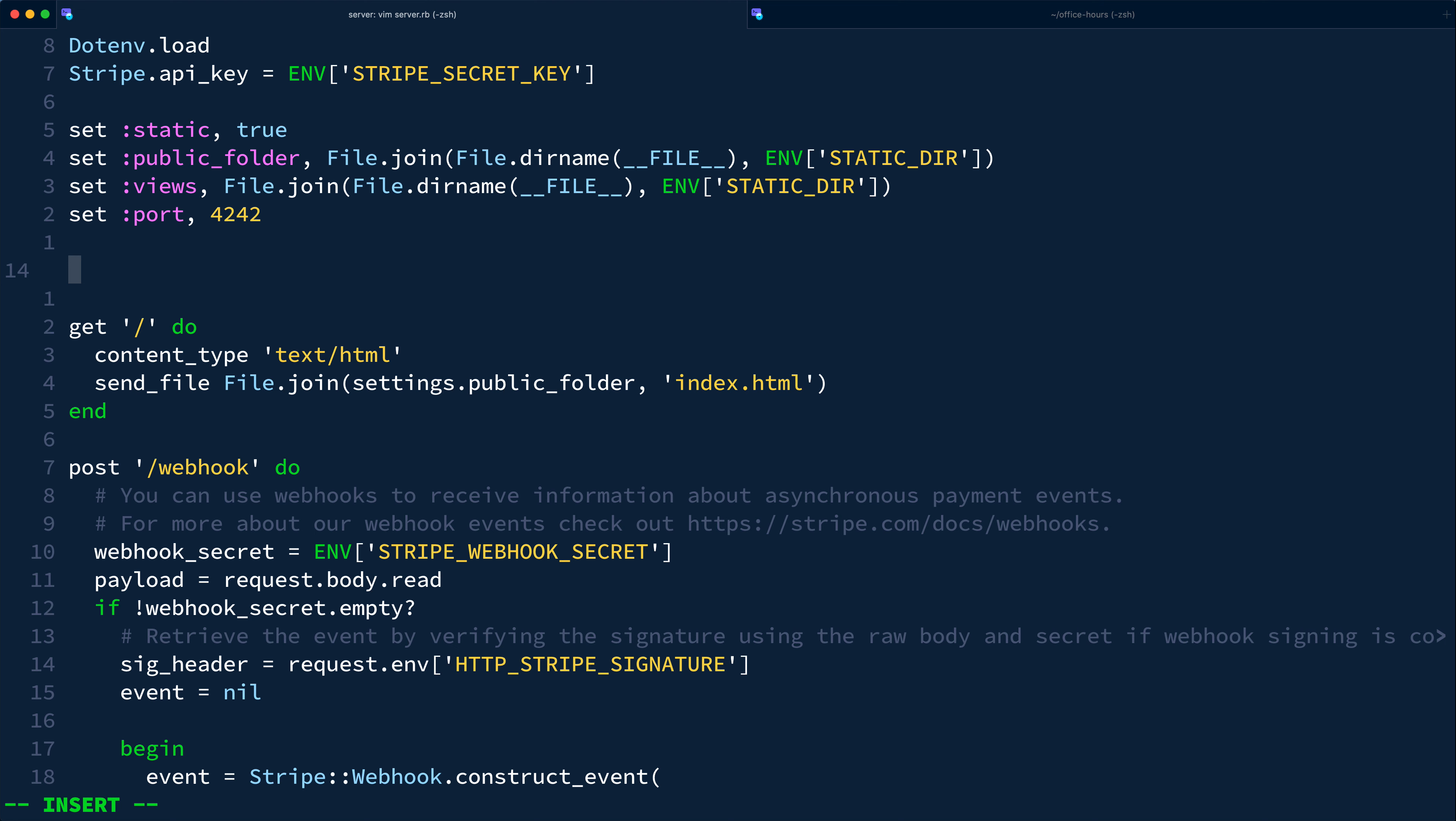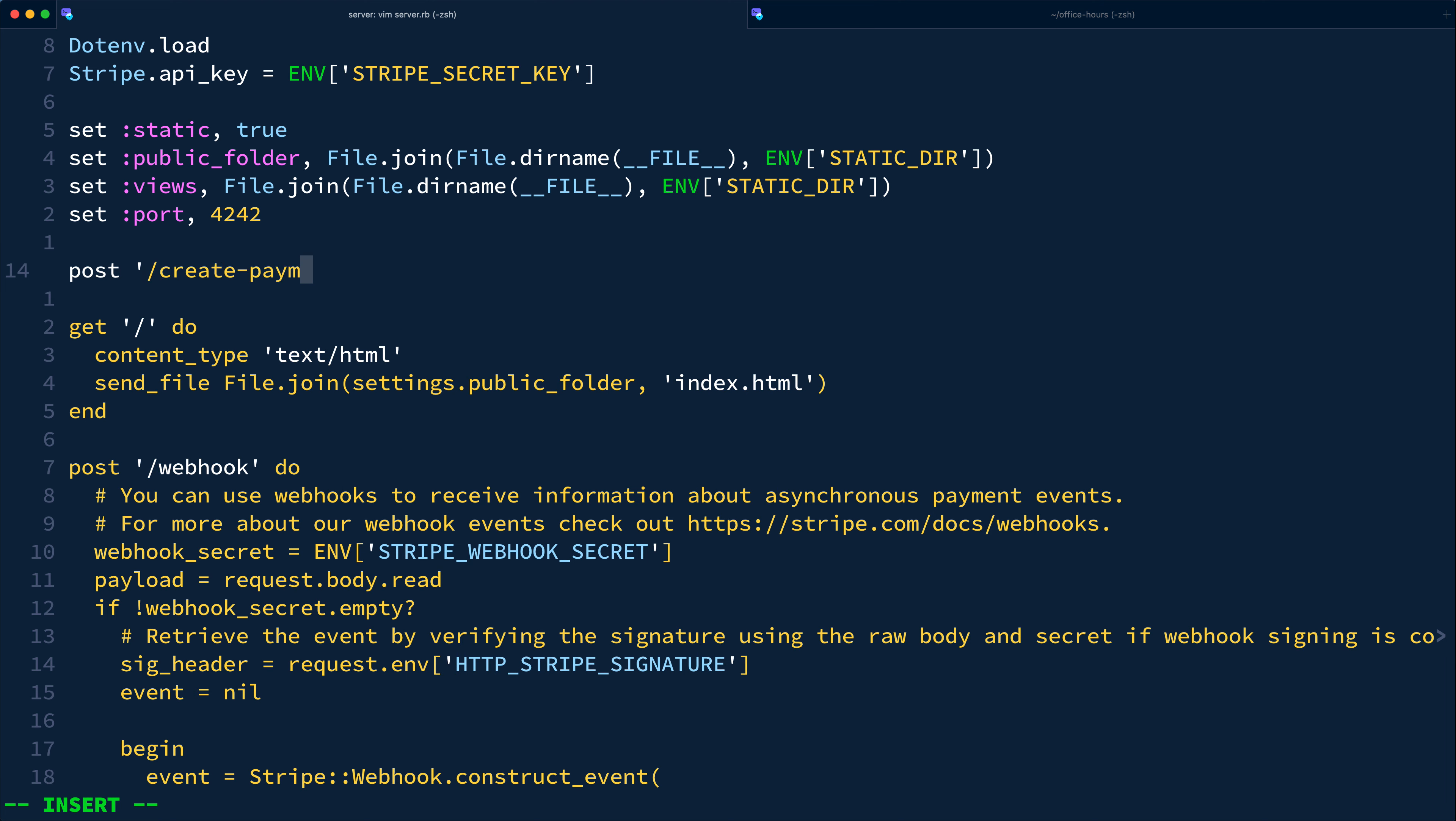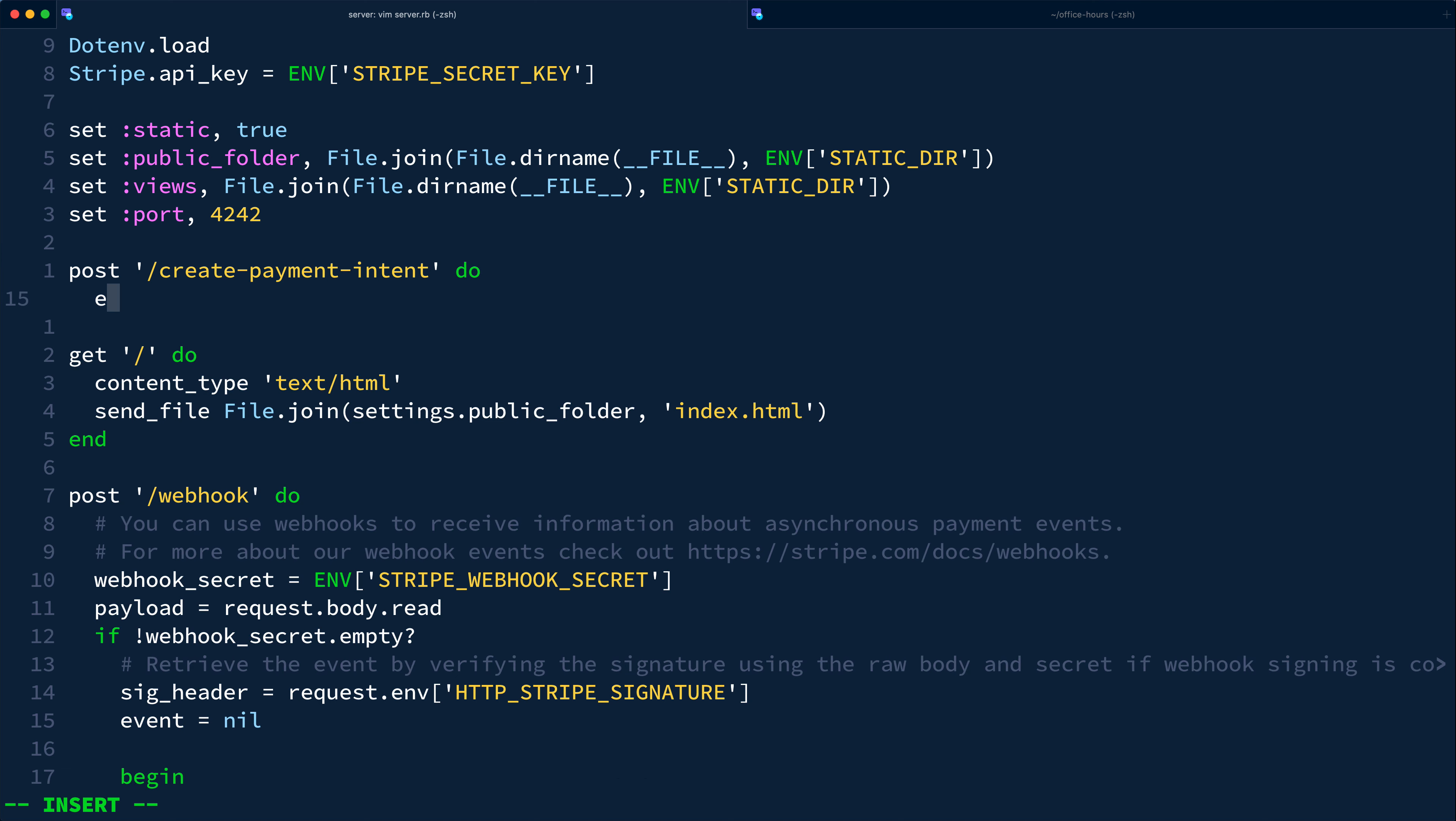Server.rb already contains a root route for rendering a basic HTML page and a skeleton for the webhook endpoint. At a minimum, we need one new server endpoint to create the payment intent that we'll later confirm on the front-end. This route will accept post requests, as by convention, we're creating a new resource, a payment intent. So we'll stick with the same naming convention as the Stripe docs and name our route, create payment intent.